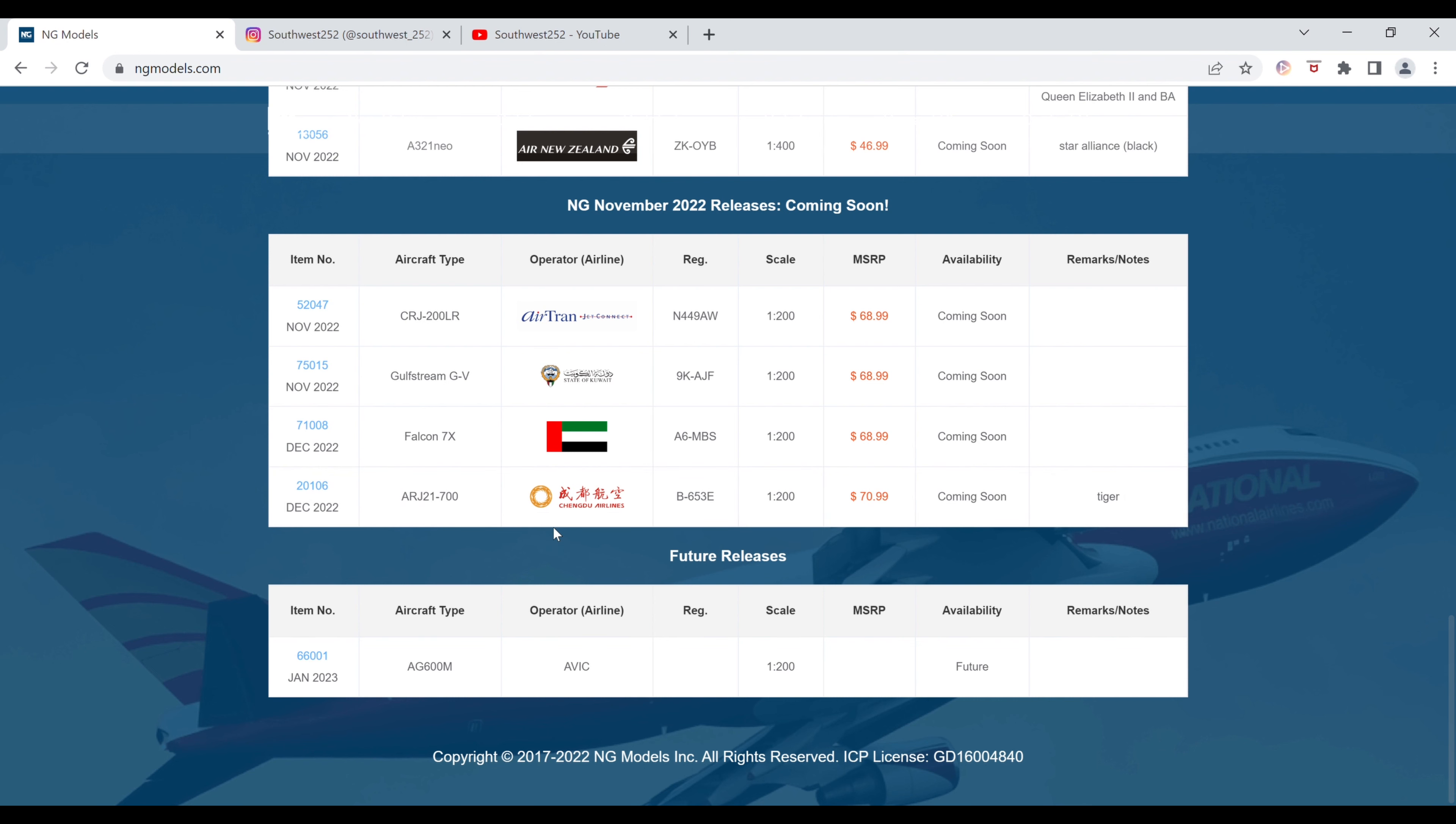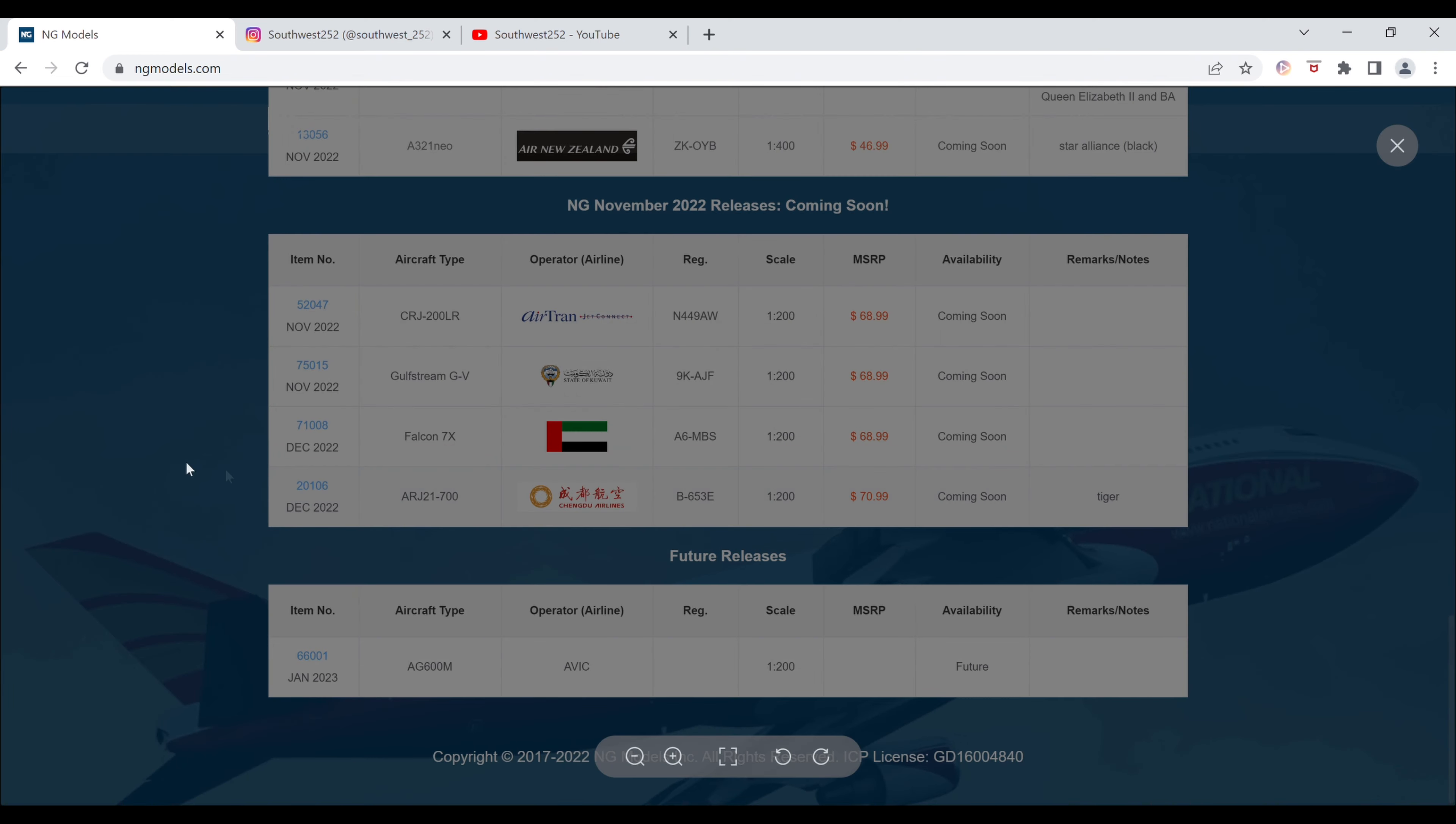And the last one for this set is the Chengdu Airlines ARJ21700 in the Tiger Livery. The registration is Bravo-653-ECHO. It is $70.99. The item number is 20106.